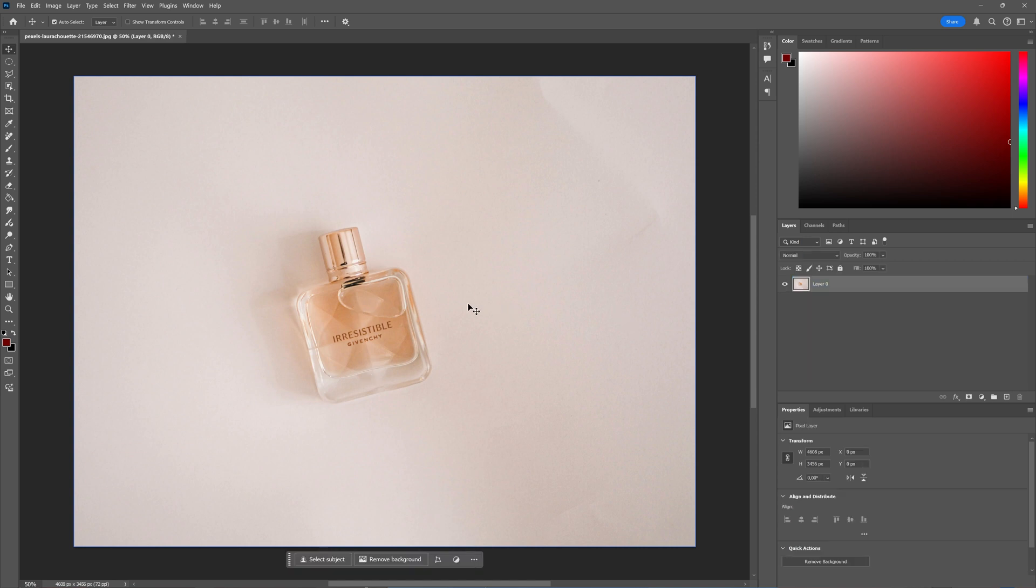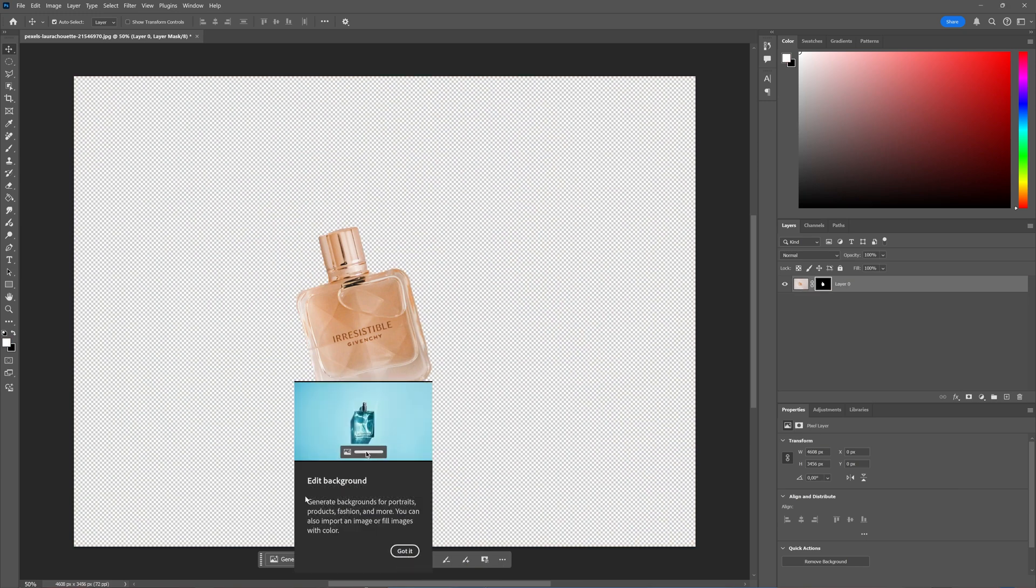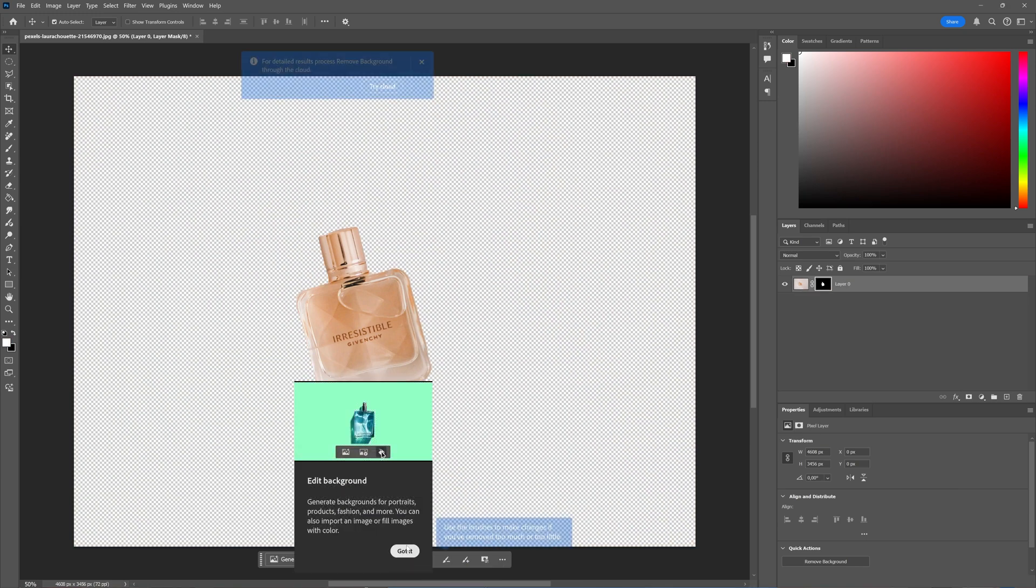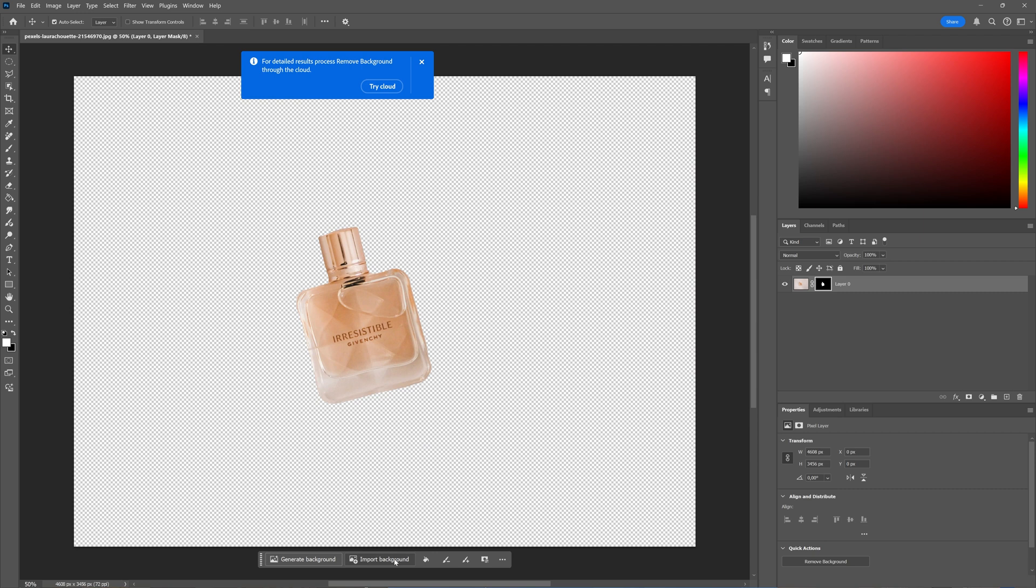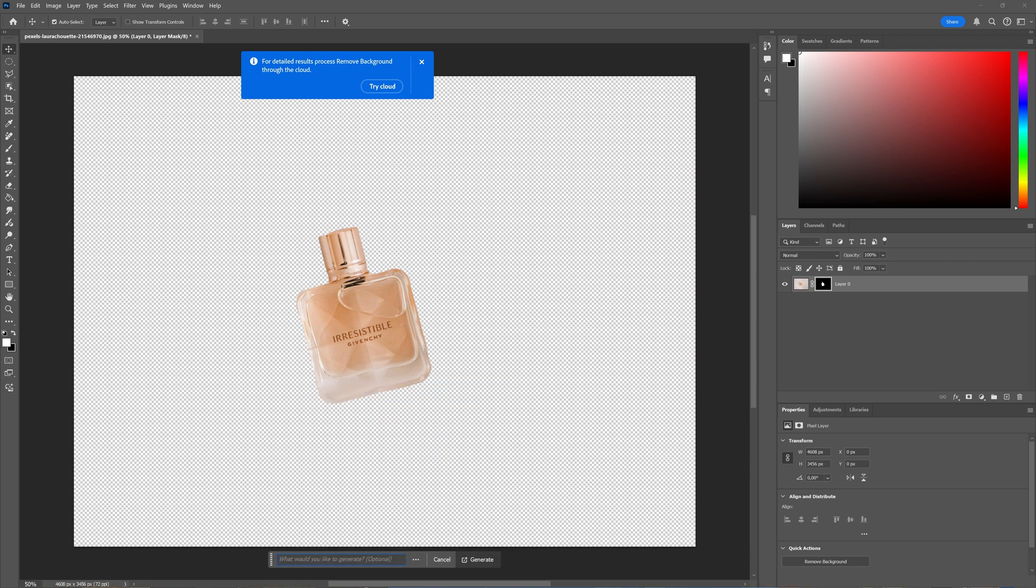First, I'm going to remove the background. That's the first thing. Then you get the option to edit background and generate a background. For this one, I think it would be nice to have roses and oranges.